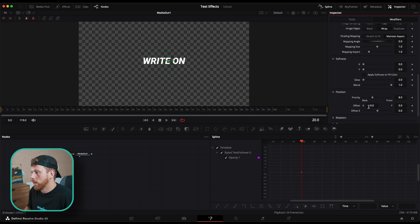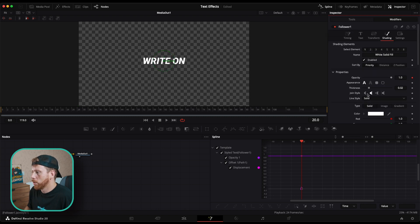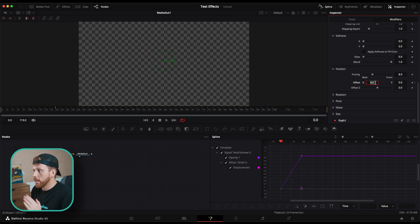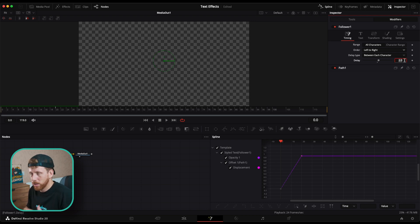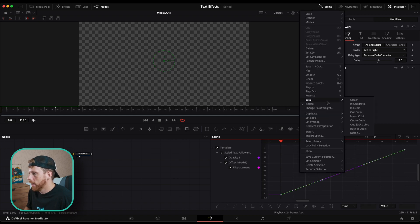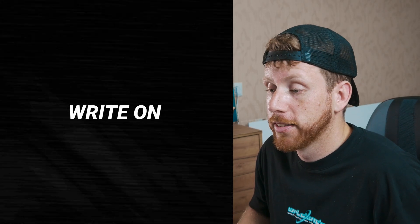Around the 20th frame, set a keyframe for opacity and one for the offset. Then go back to Follower at the first frame, decrease the opacity, set the X value to minus 0.5. Go to Timing, set it to Left to Right, and give it a delay of two — you can change that later. Open the spline, select both keyframes, right-click, choose Out Cubic, and there's the effect.